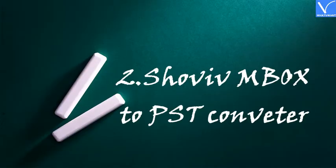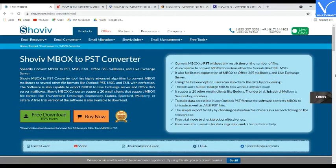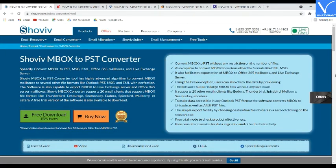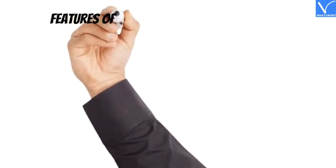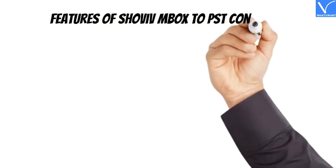Number 2: Shaveave MBOX to PST Converter. Shaveave MBOX to PST Converter is one of the best MBOX to PST converter software with highly advanced algorithms. It supports exporting MBOX to live Exchange Server and Office 365, and supports all versions of Windows.